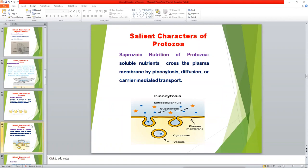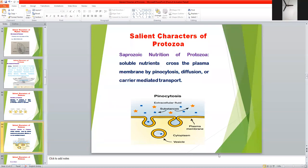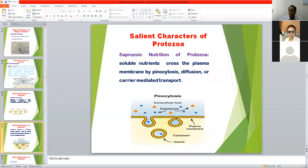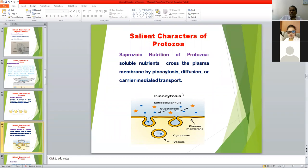Coming to nutrition: there are some protozoa with holophytic nutrition, some with holozoic nutrition, and some protozoa with saprozoic nutrition. Saprozoic protozoa — mainly parasitic protozoa — have saprozoic type of nutrition, meaning soluble nutrients cross the plasma membrane of protozoa by pinocytosis, forming vesicles that enter inside the body of the protozoa.